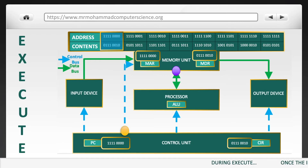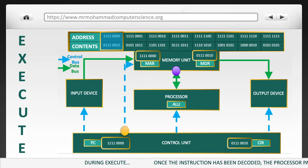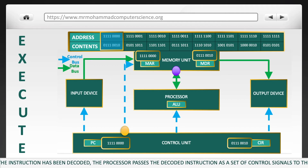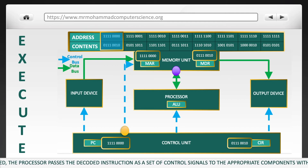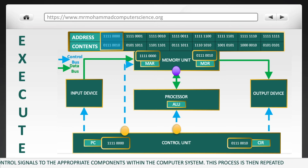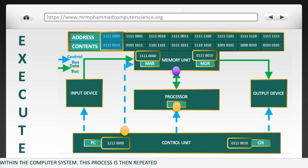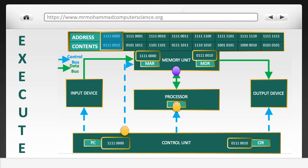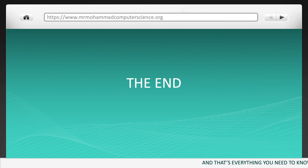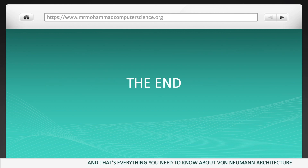During the execute stage, once the instruction has been decoded, the processor passes the decoded instruction as a set of control signals to the appropriate components within the computer system. This process is then repeated. And that really is everything you need to know about von Neumann architecture.